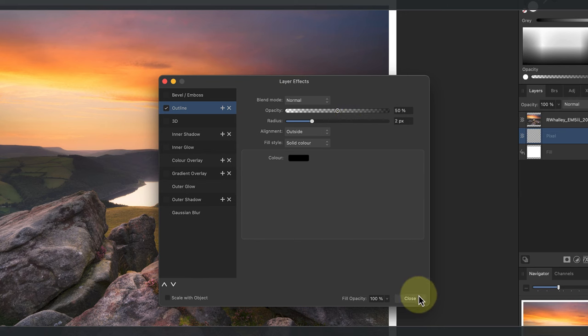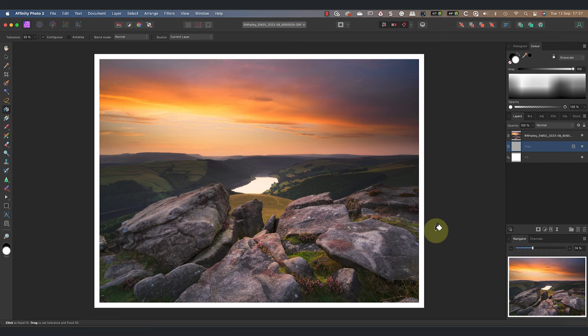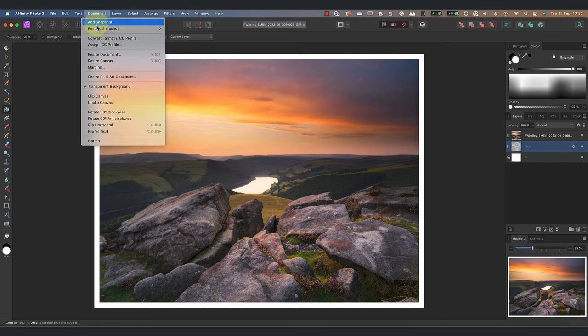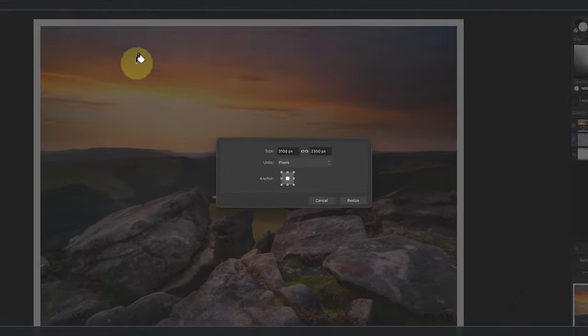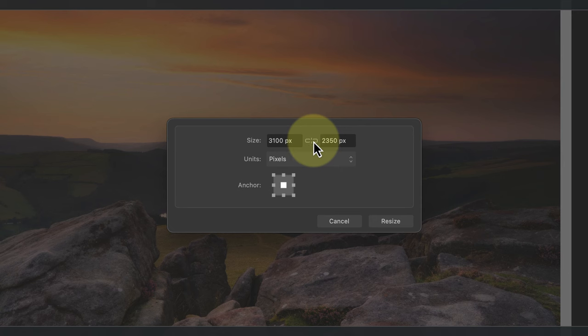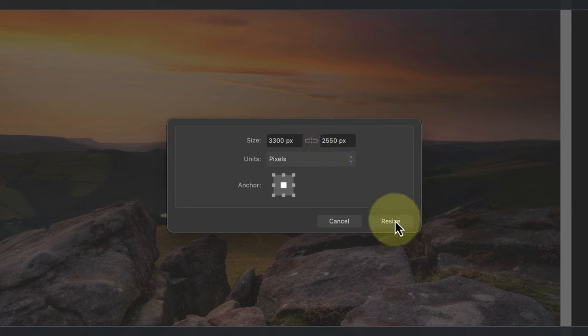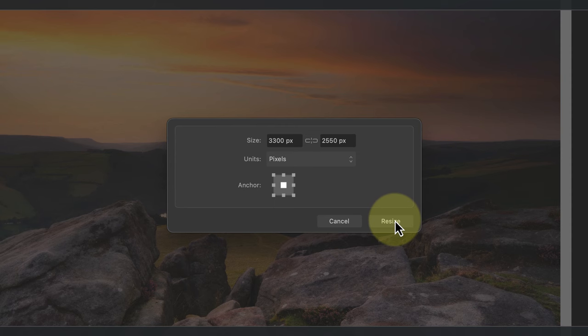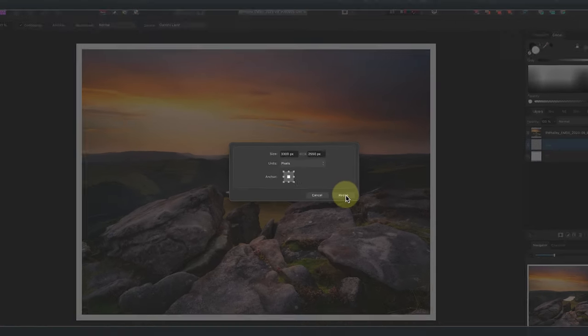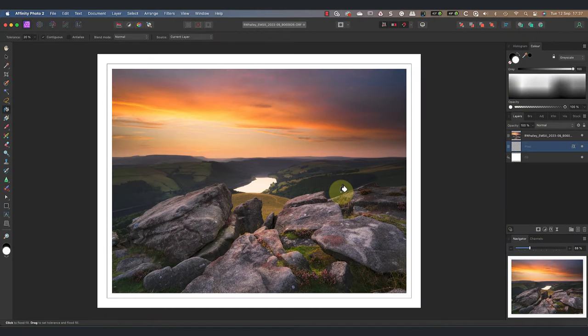With that done I'm now going to add a further 100 pixels around the edge of the document. As before I'll use the resize canvas option in the document menu. I'll then break the link between the two fields so that I can resize them independently. Now I can change the canvas width from 3100 pixels to 3300 and I'll change the height from 2350 to 2550. I'll leave the anchor point in the centre so that the size increase is added evenly to the edges of the canvas. I can then click resize to make the change.